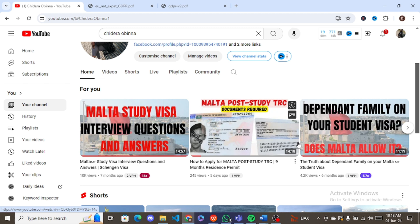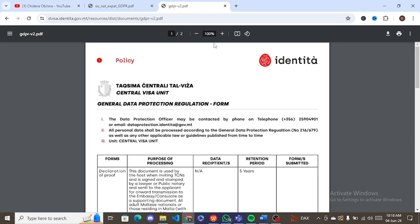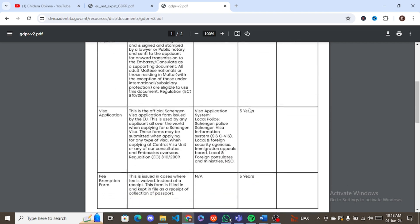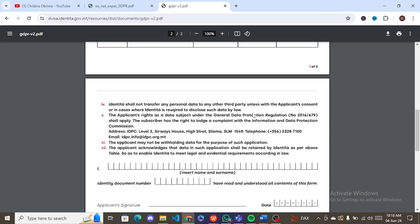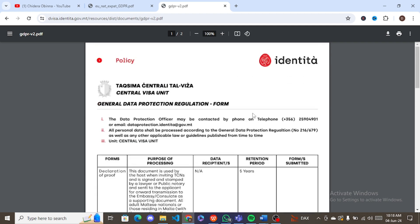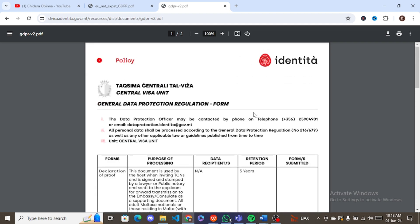So it's very easy and straightforward. This is what the form looks like. I'm going to be leaving a link of this PDF form in the description box so that you can easily access it and download. So of course, this is from Identity Malta, General Data Protection Regulation form. That is what it means.